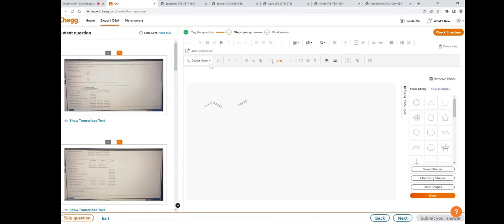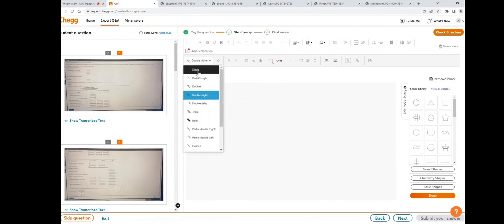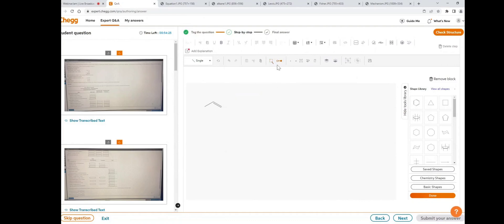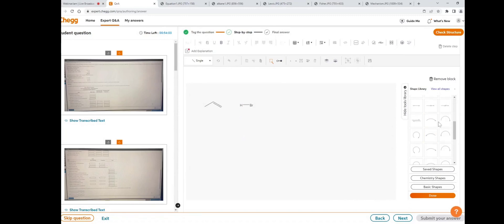Initially it is selected as double bond type. Delete this, first select single bond, then click add or edit bonds and draw a single bond here. To add atoms, click select, double-click and type Br, then double-click and type hydrogen.